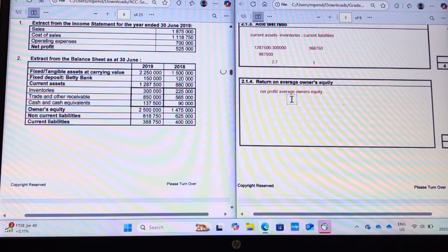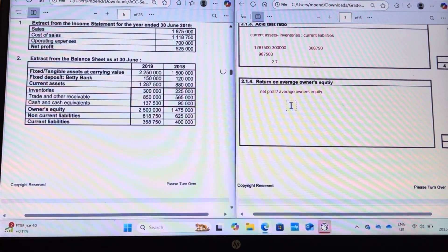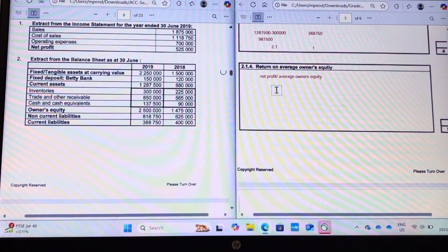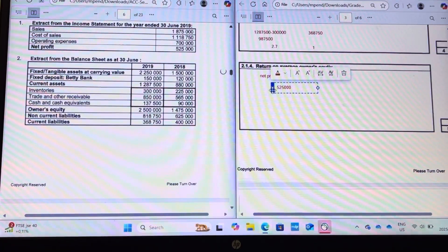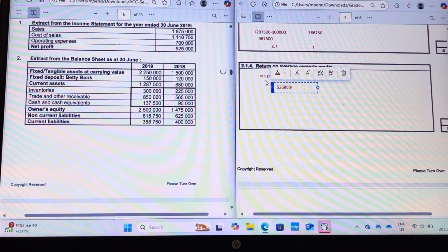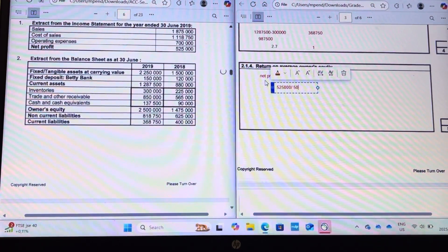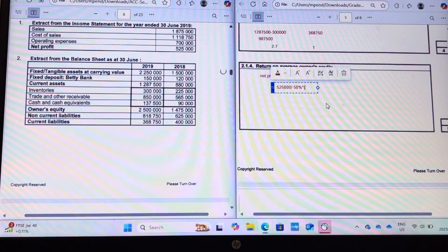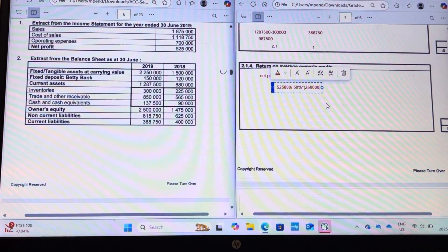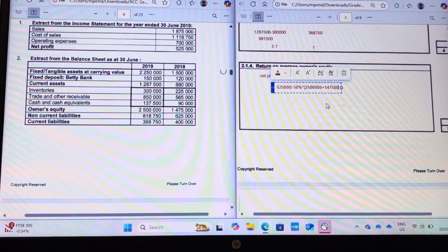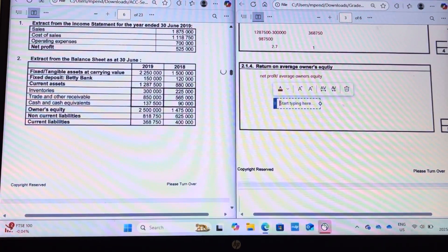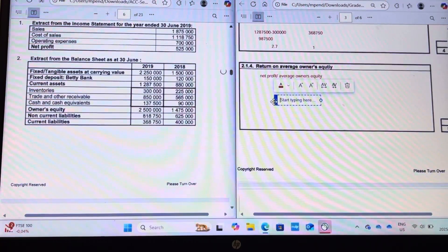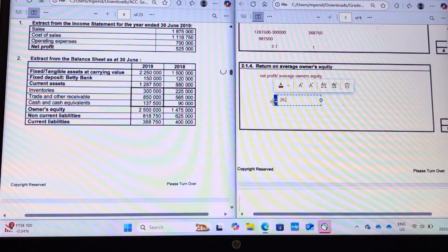For return on average owner's equity, our net profit is five hundred and twenty-five thousand. We divide that by the average owner's equity — fifty-fifty of both years — which is two million five hundred thousand plus one million four hundred and seventy-five thousand. This needs to be a percentage, so we multiply by one hundred, and that gives us twenty-six point four one percent.